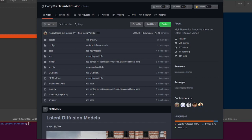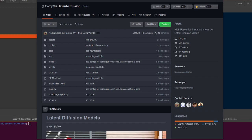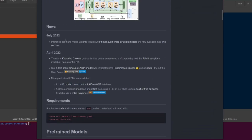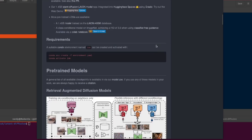Hello and welcome to more Nerdy Rodent Geekery. Today I'm having a quick look at Latent Diffusion once again. In July they released some more code and models. Retrieval Augmented Diffusion Models are now available.